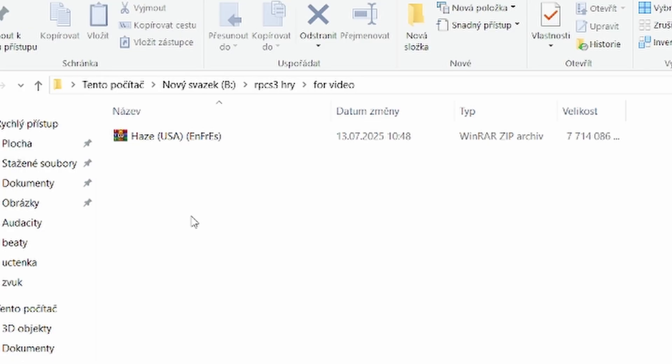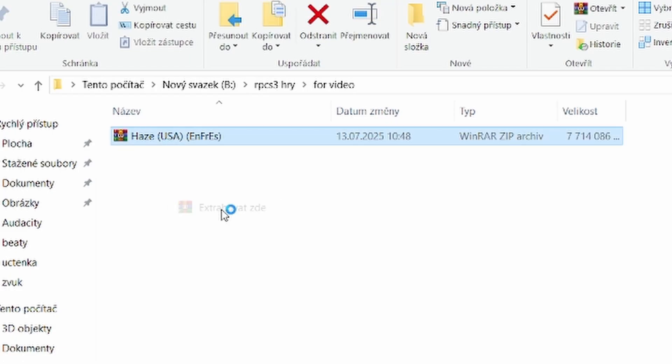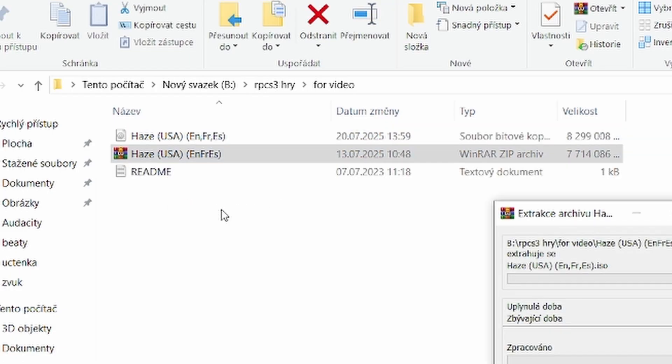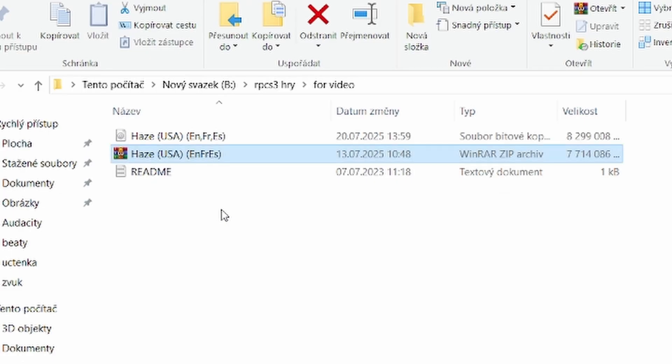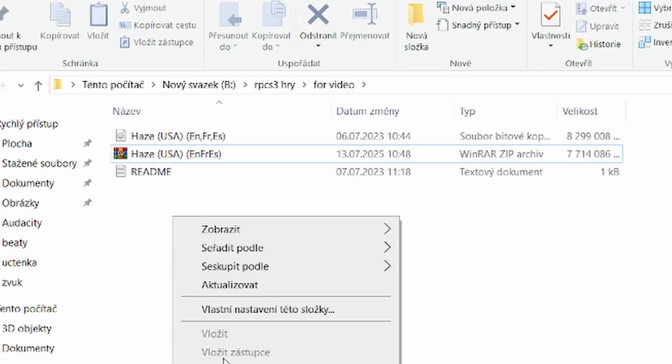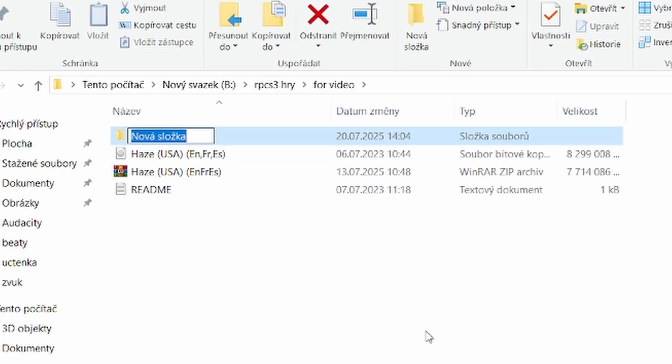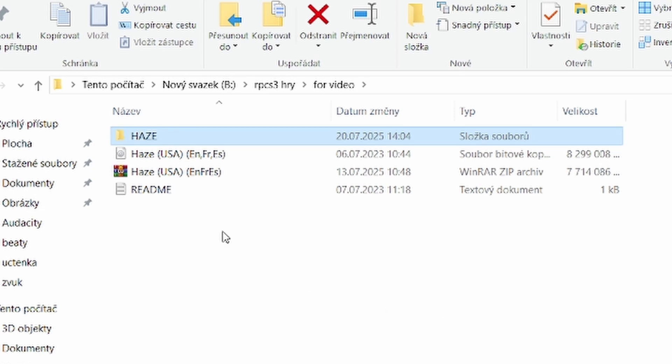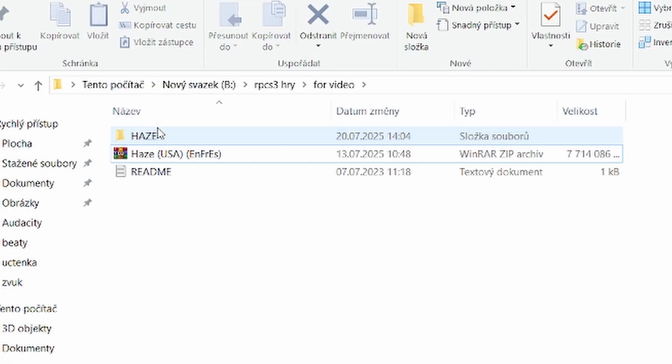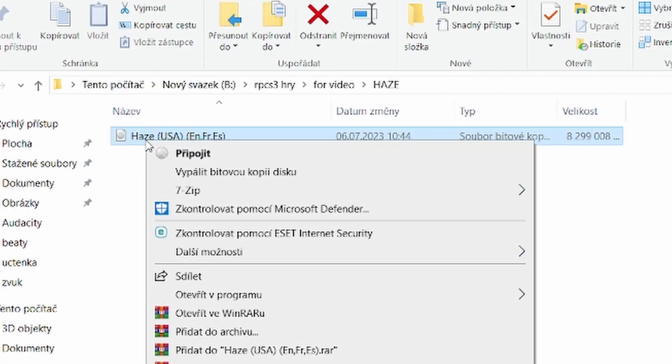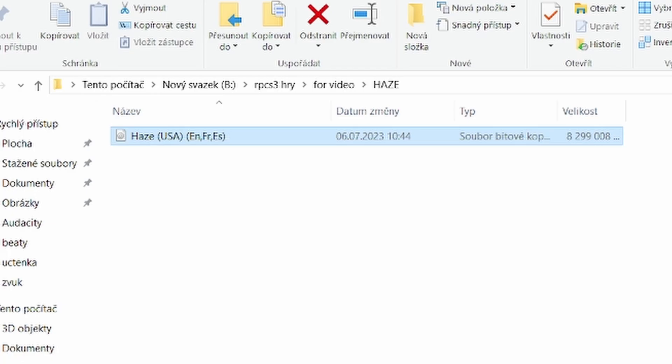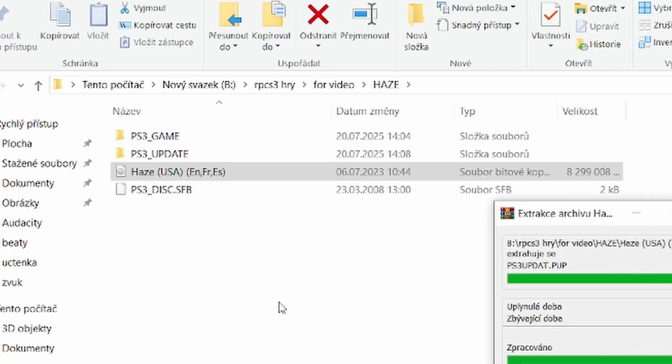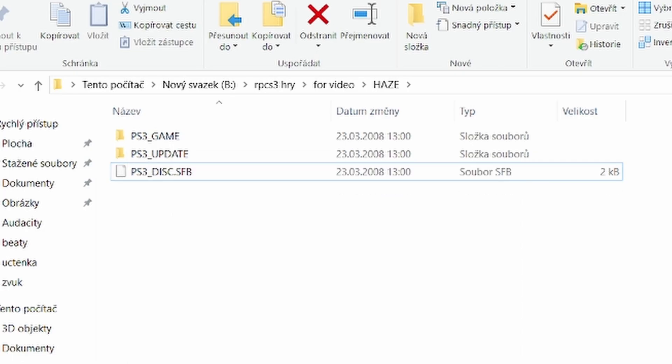So, here I have a game called Haze. As an example, it was a PS3 exclusive, it was a flop, the game isn't being sold anymore and the studio no longer exists. When you extract the archive, you'll see an ISO file. This is the format you need, just in case you accidentally come across a certain game website. RPCS3 can't read a game in this format directly, so we need to do the following. Create a new folder with the name of the game, move the ISO file into that folder, then extract the ISO using WinRAR or 7-zip and once it's extracted, you can delete the ISO file. Now you have a fully emulatable game folder.